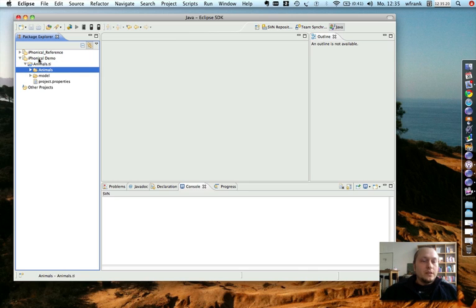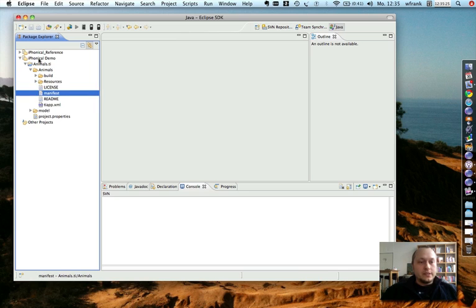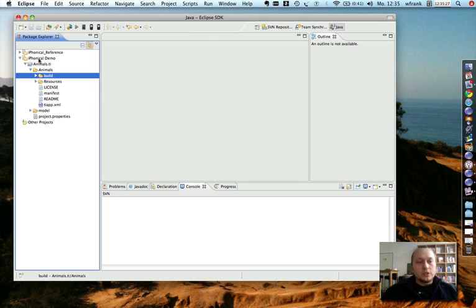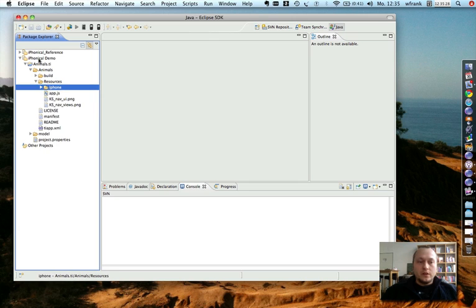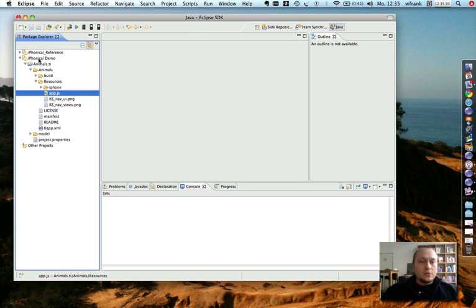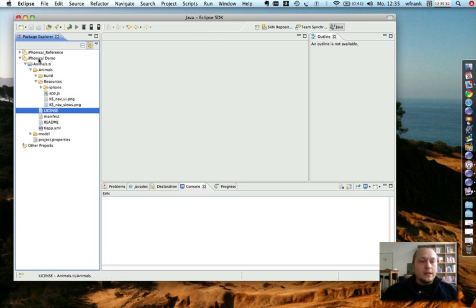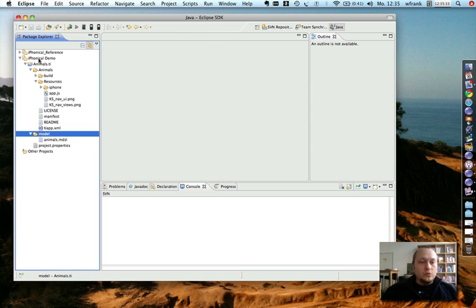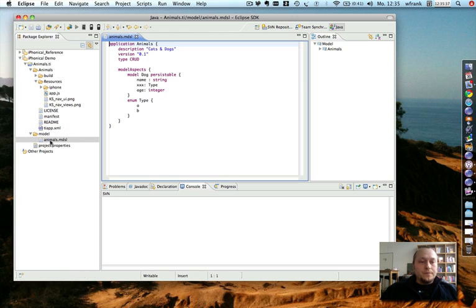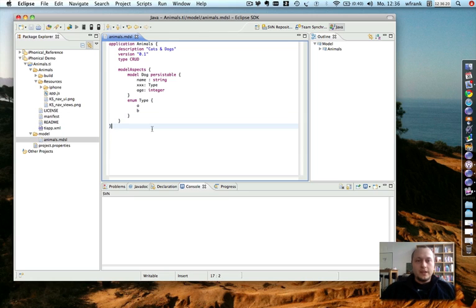It contains two main folders. One is the animals folder. This is a Titanium mobile project structure with the JavaScript resources, etc. And you get a model folder with a sample model already pre-generated for you.